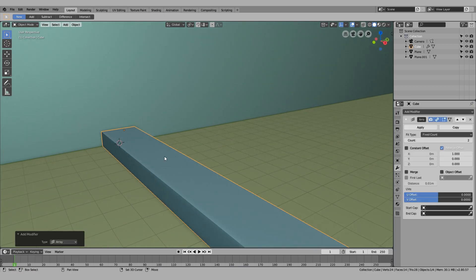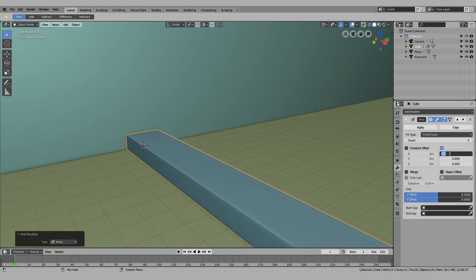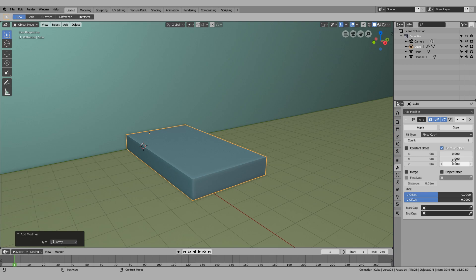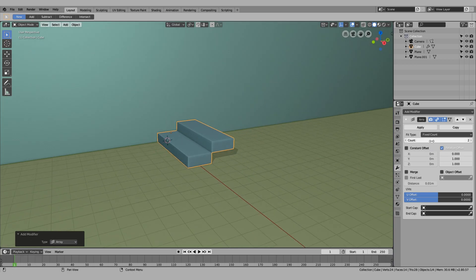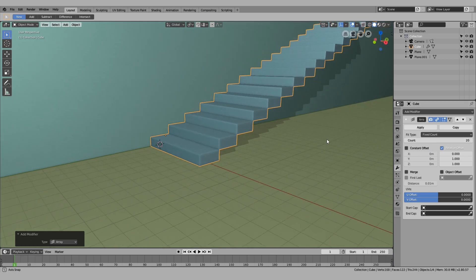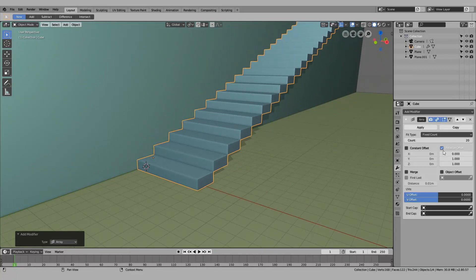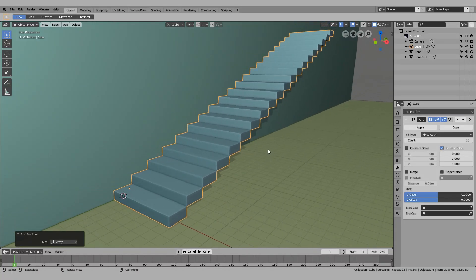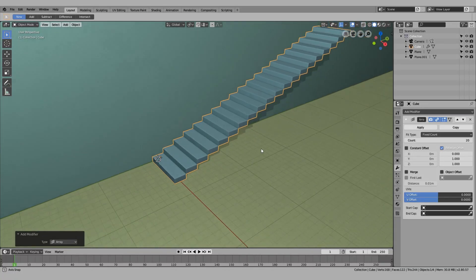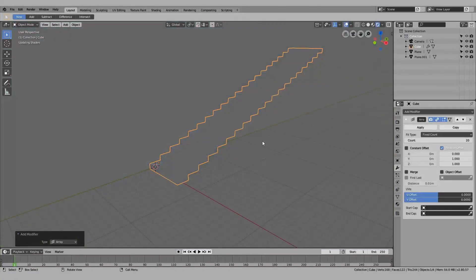After that, all I need is to array it. Let's not do it along the X, let's just do it on Y and Z and increase the count. You basically have a simple staircase.